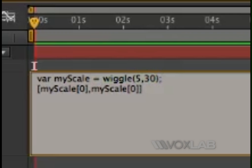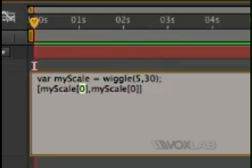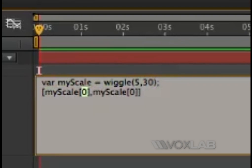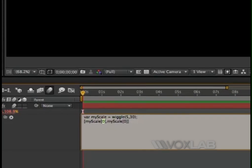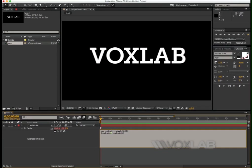By saying in square brackets myScale, or whatever other name you wrote here, and then in another set of square brackets it's zero, and then comma, and then again myScale and then again zero within another set of square brackets, and then close the final square brackets and you've got it.